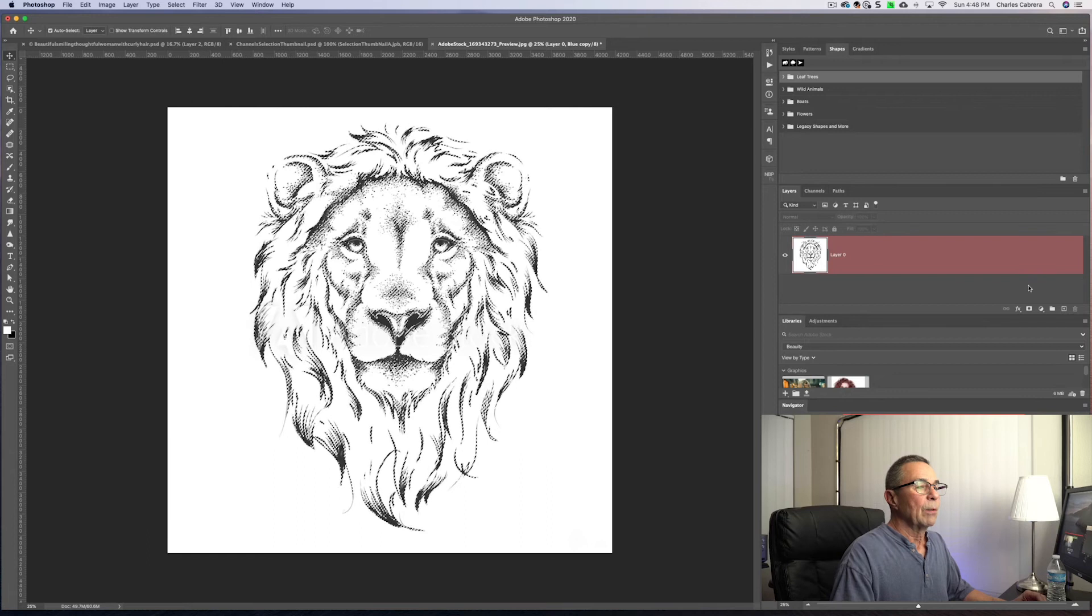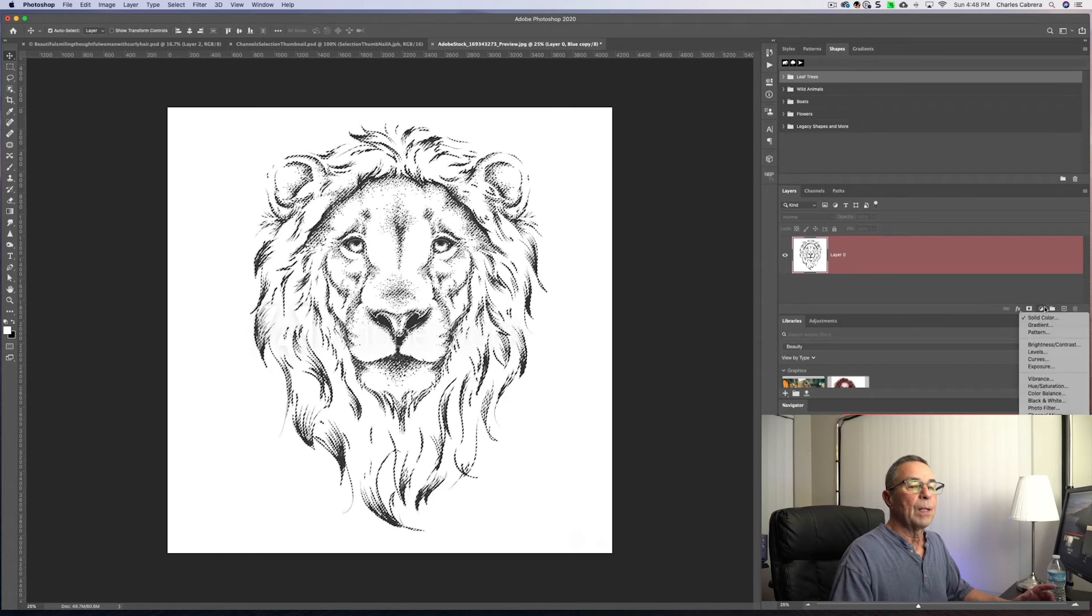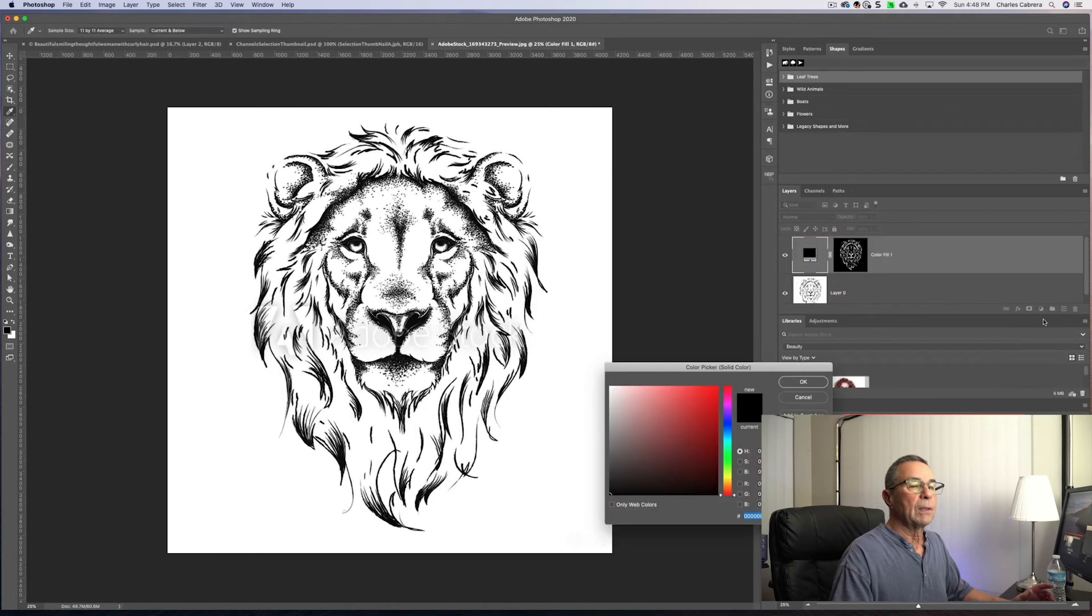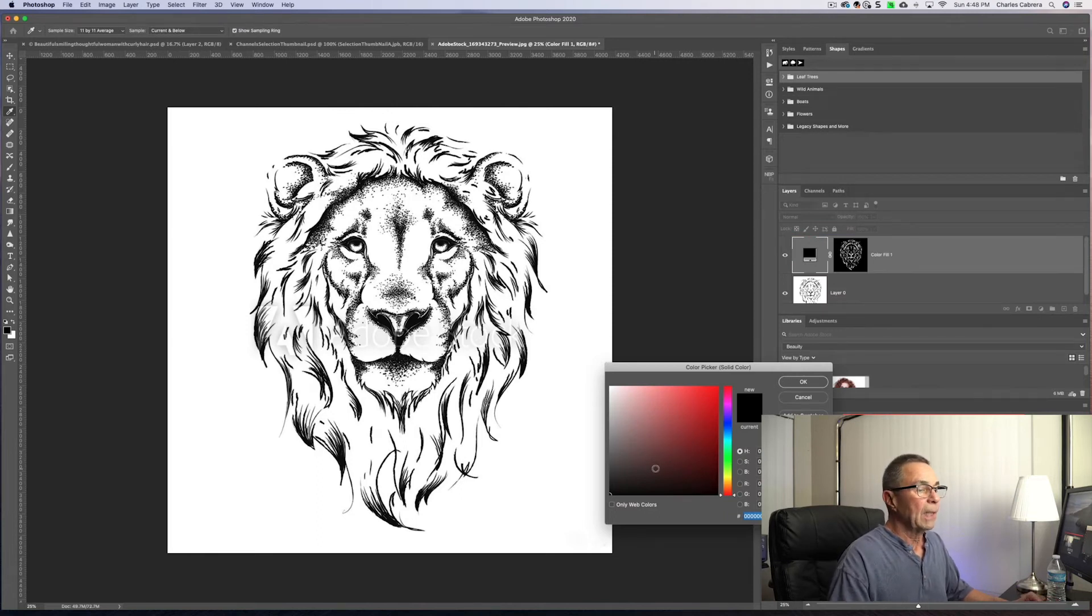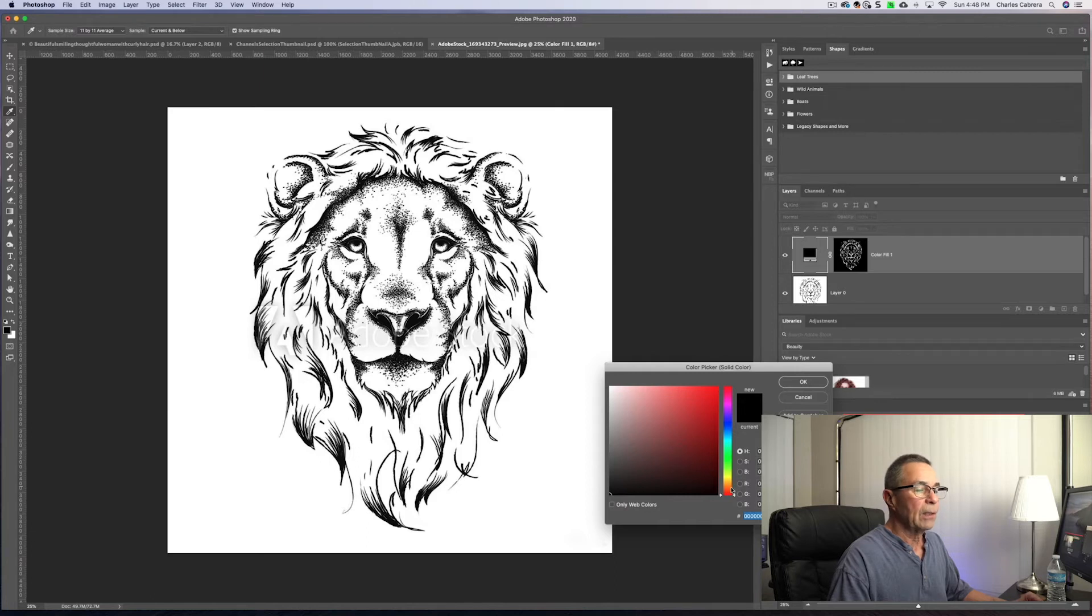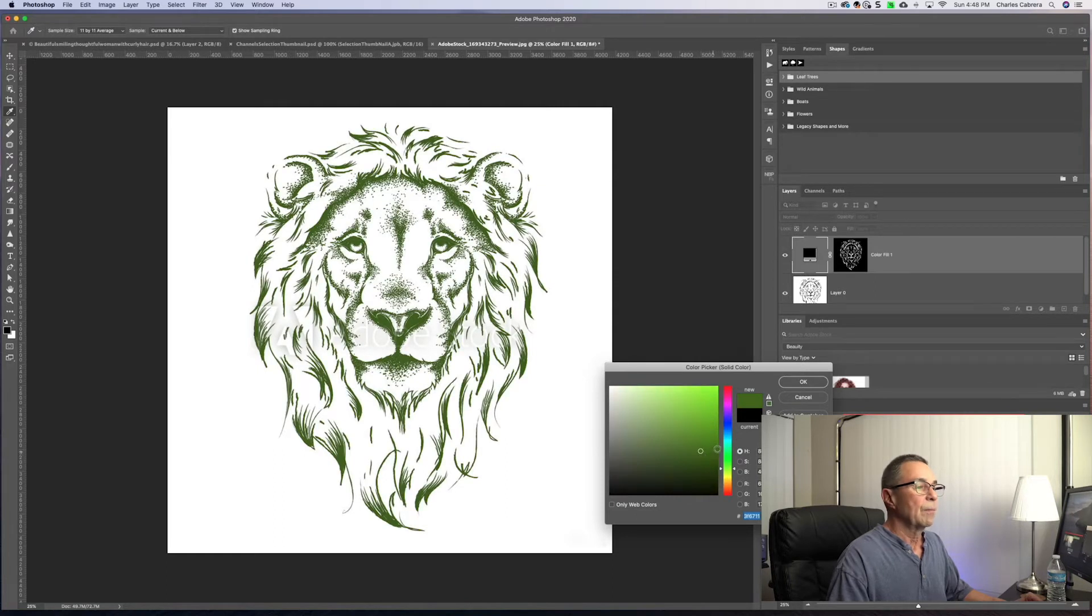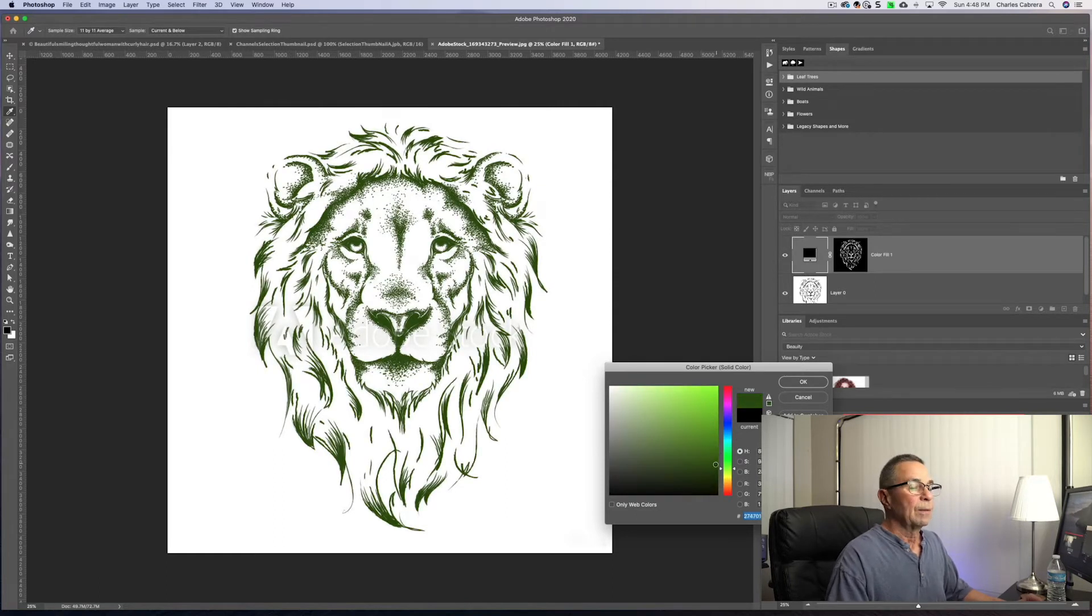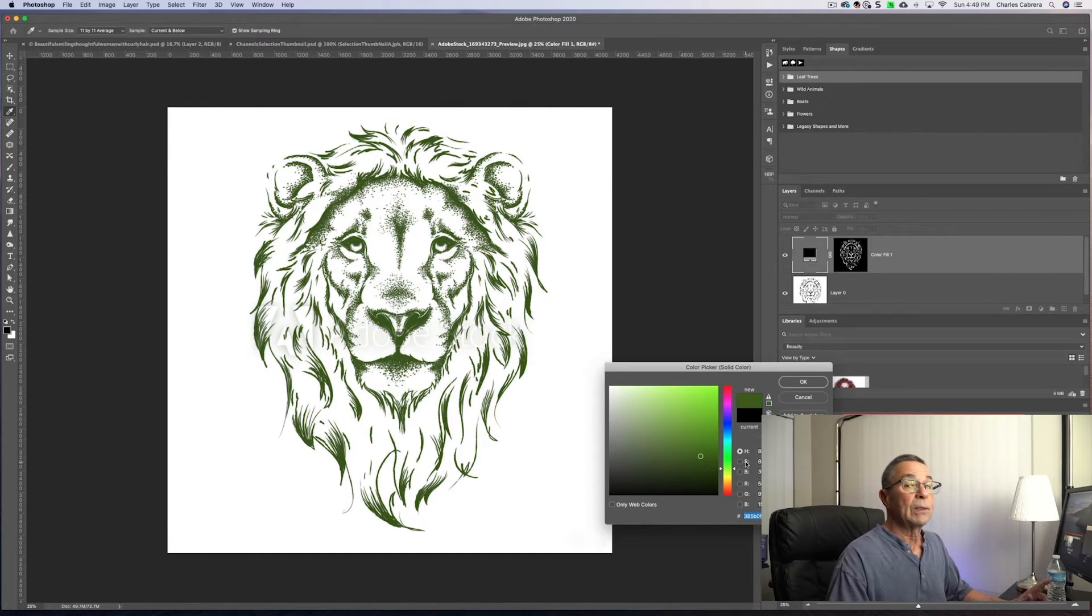And I wanna show you how this is selected. So I'm gonna bring up a solid color adjustment layer. And by default, that was selected on black. And you can see it made it a lot darker, but I can change my slider here and make the lion's face a little greener. So that is how you can use channels to make a detailed selection.